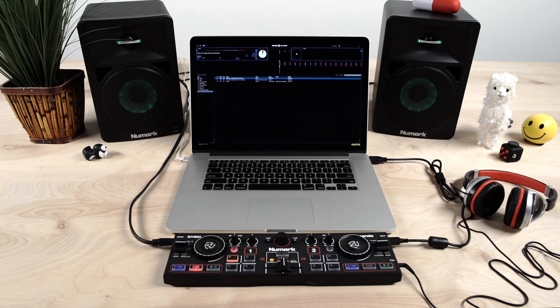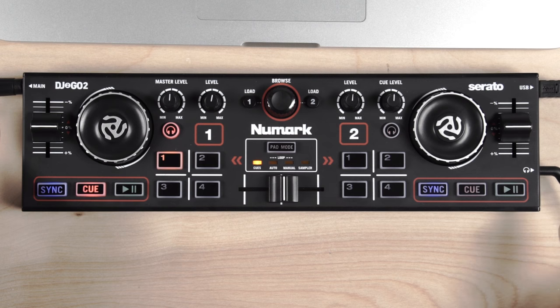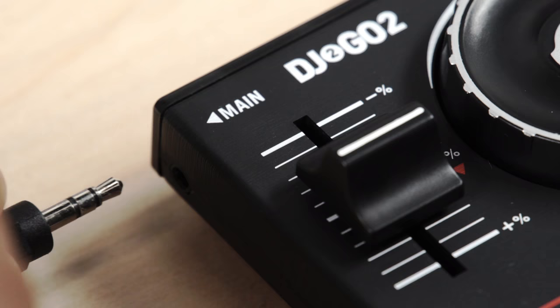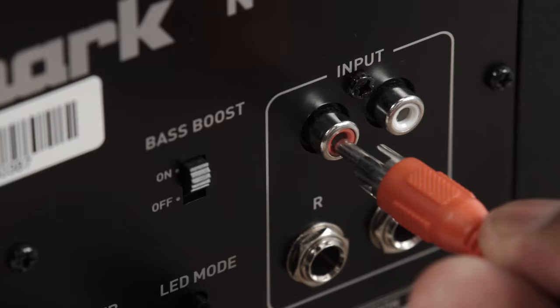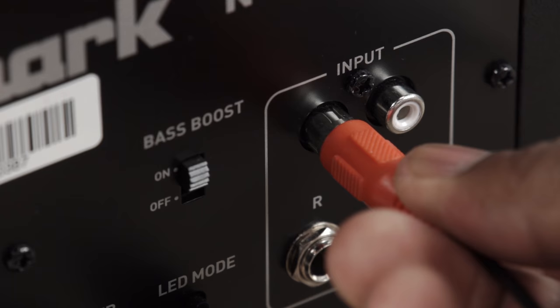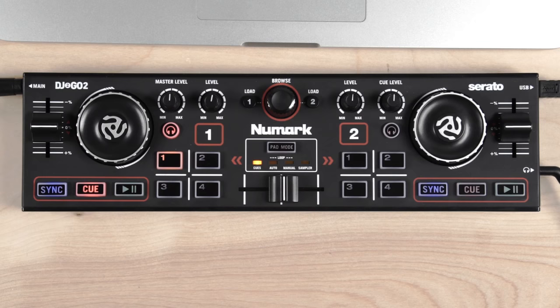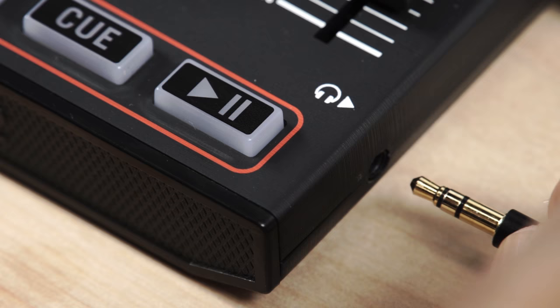On the DJ2GO 2, you have two audio outputs available. The main 1/8-inch output allows you to connect to your speaker or sound system via the included 1/8-inch to RCA cable, as well as a 1/8-inch headphone output for cueing.